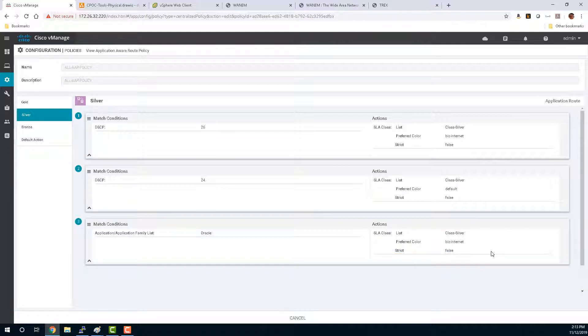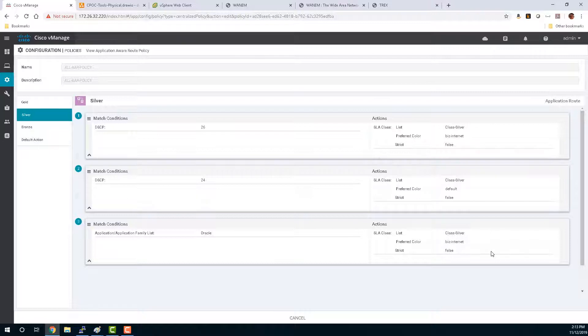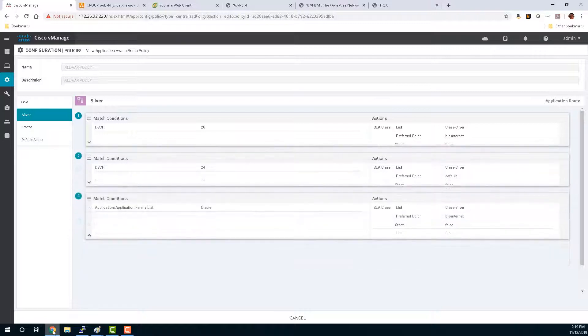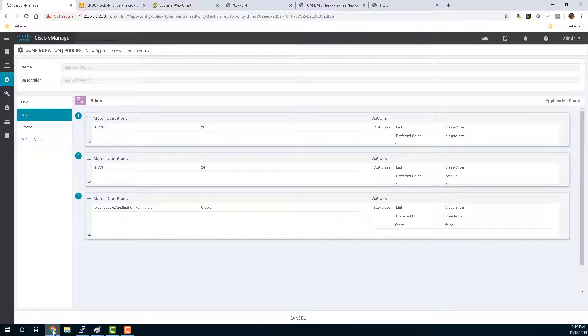And you'll notice on the right, our SLA class is preferring BizInternet as the color to use. That means that as long as we're meeting a certain SLA for Silver class, we're going to use the Internet color to send all Oracle traffic. We should be able to see that happening. But first, let's take a look at those SLA classes. And also, we should probably go back to the WANM and turn off the latency so that we get a steady state.